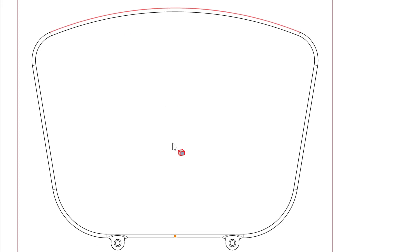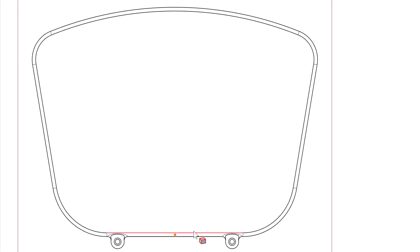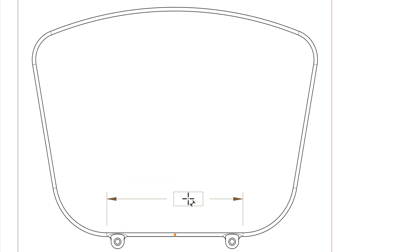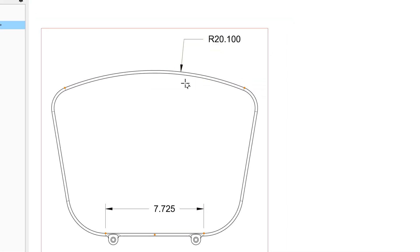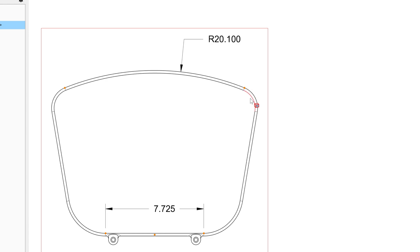So in this case, we have an arc, in this case, we have a line, and whenever I click on that, that pink element gets dimensioned. So I assign a radius to arcs, and a distance to lines, and so on.